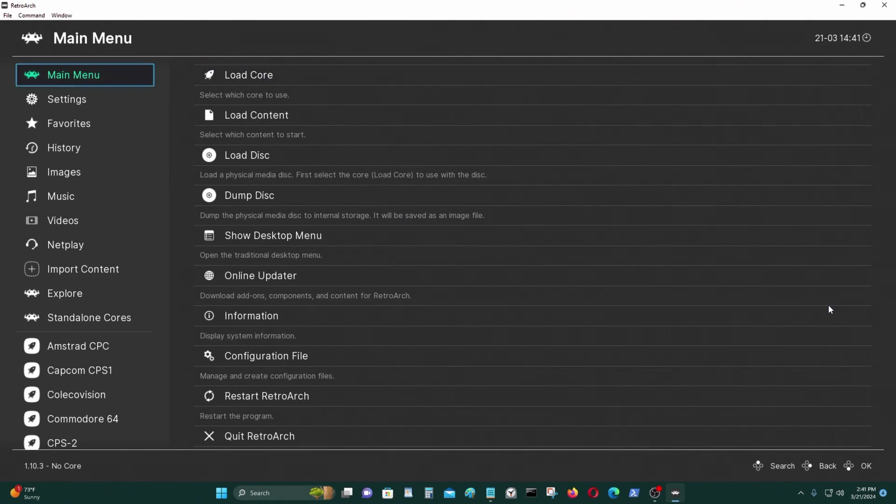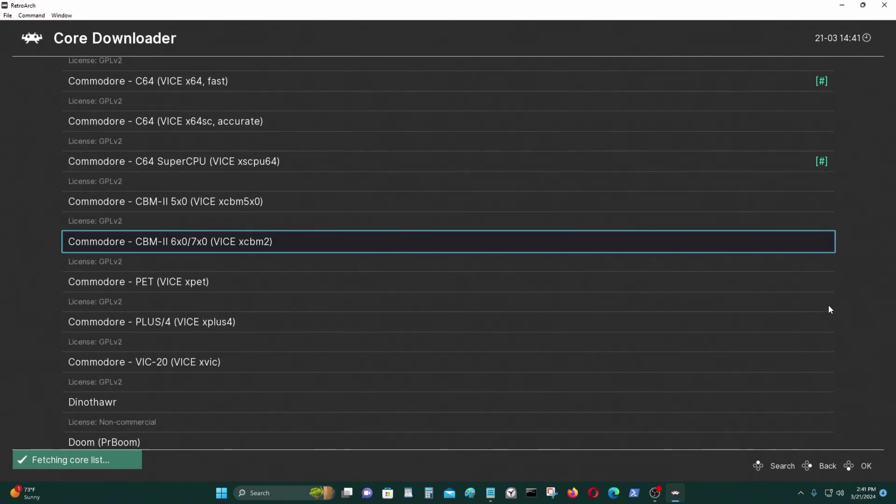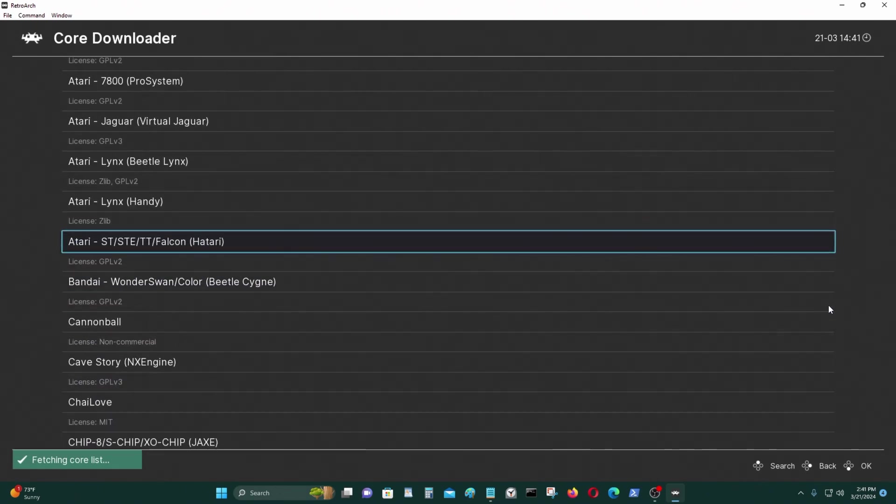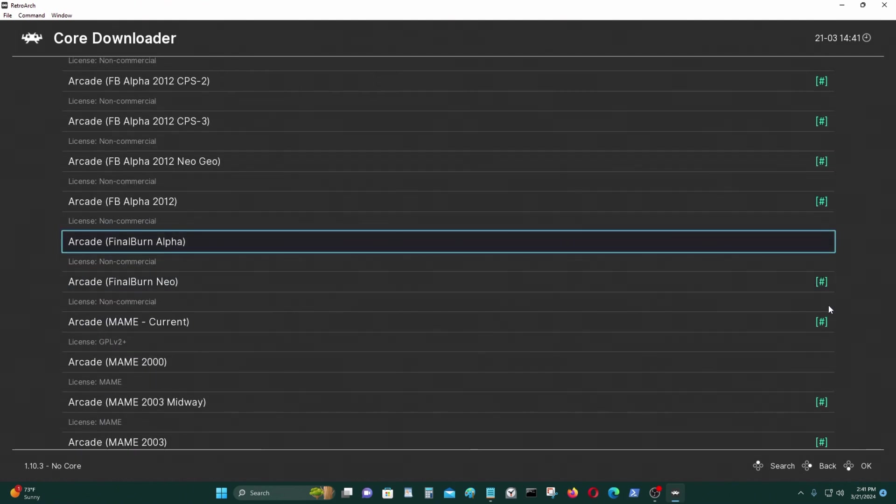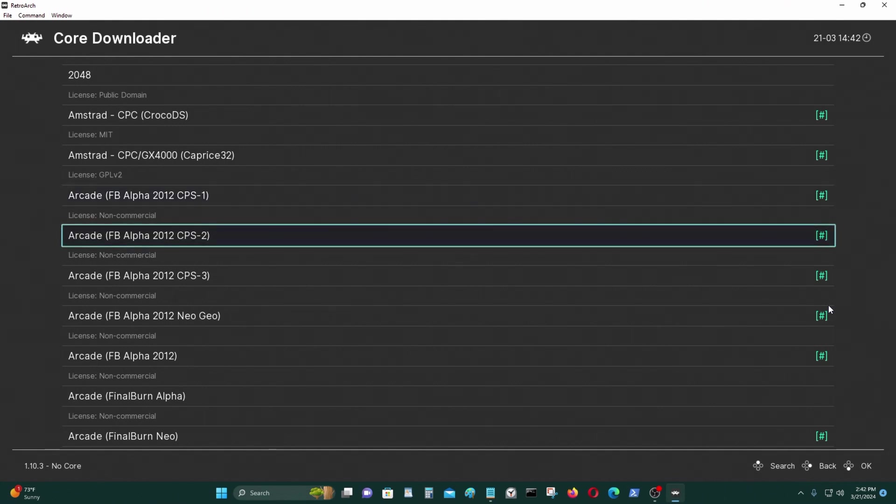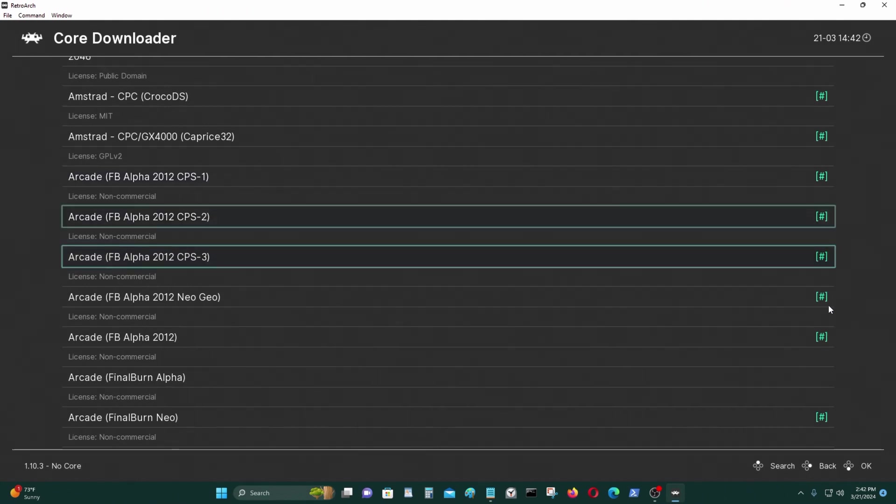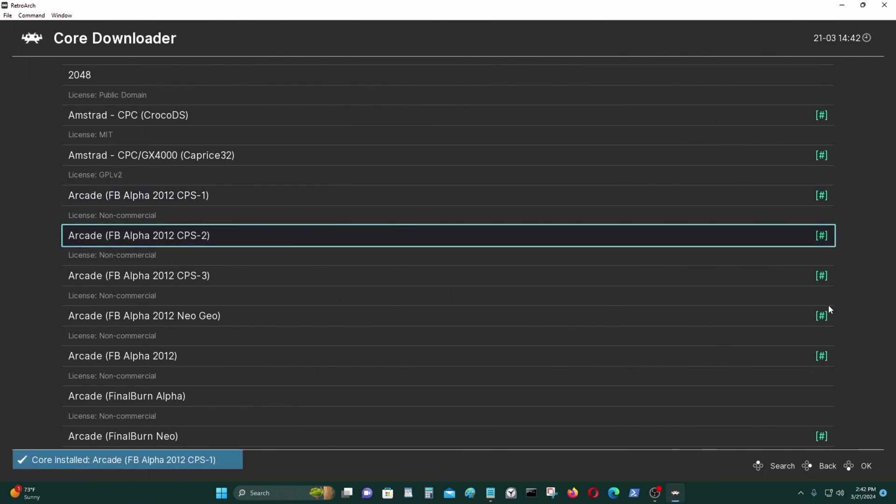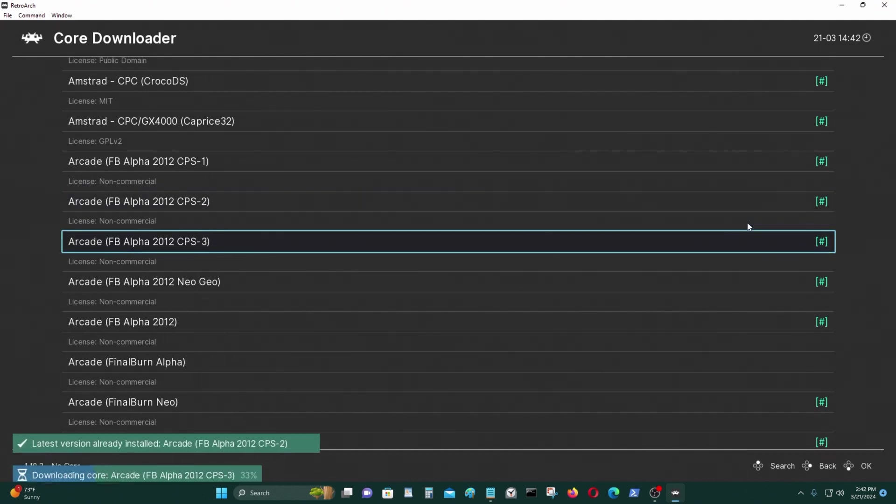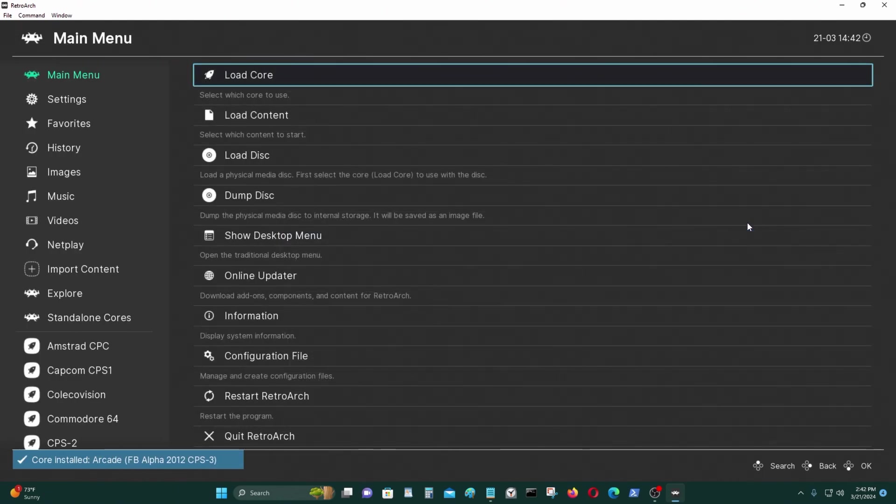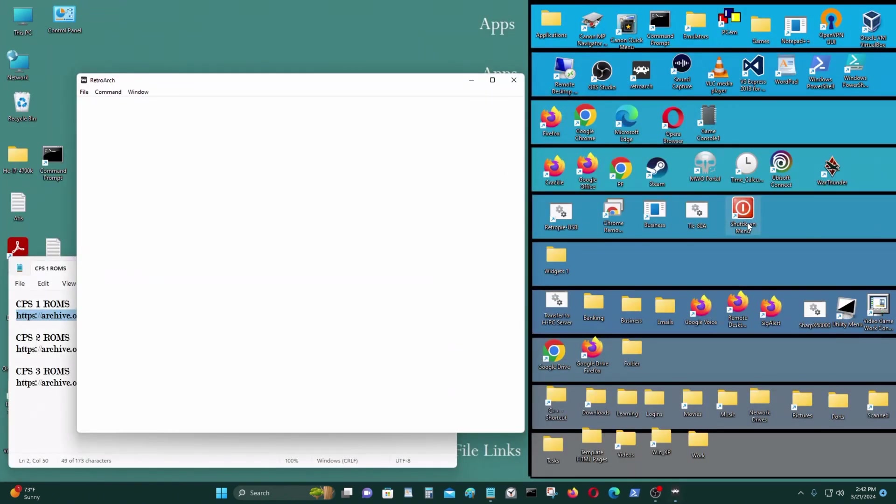So go to main, go to load core, go to download core, go to arcade. You need arcade FB Alpha 2012 CPS1, CPS2, CPS3. I have downloaded all of them as you can see with the pound sign, that means I already downloaded it. But if you didn't, you could download them and then after that just restart RetroArch.